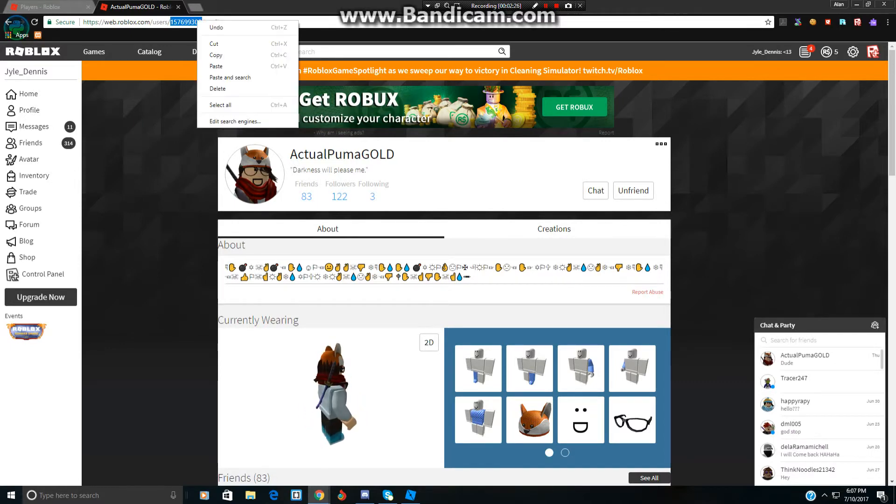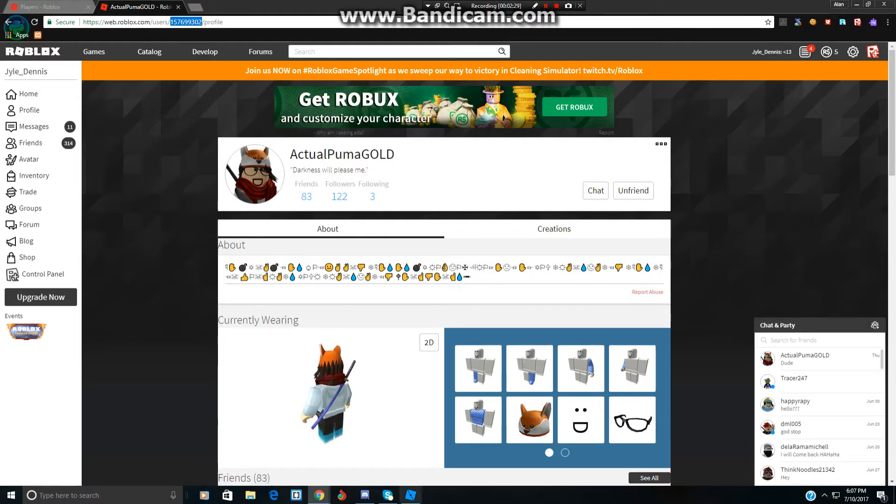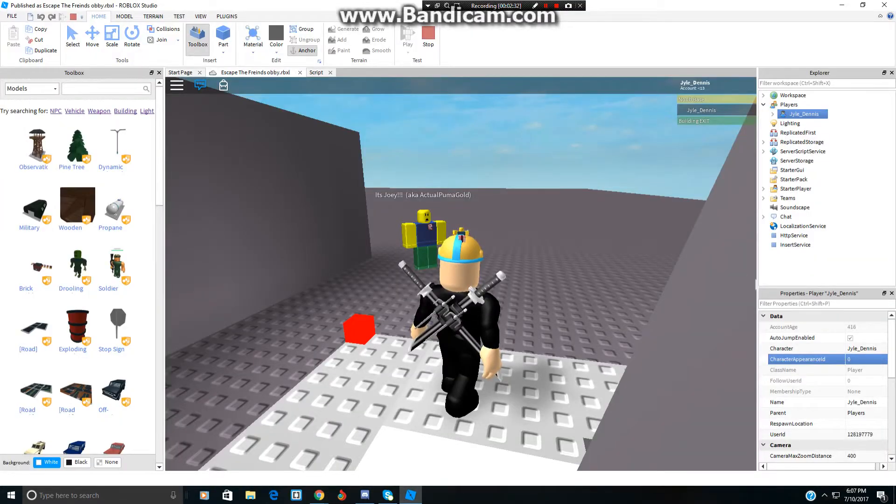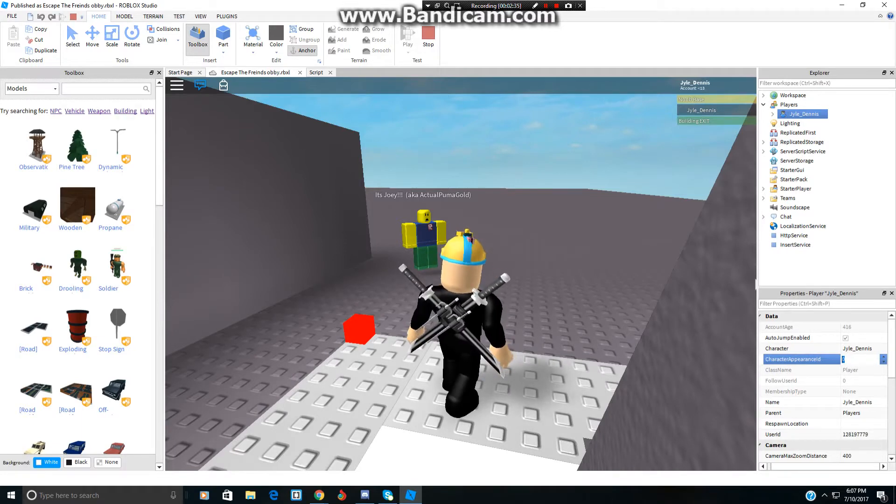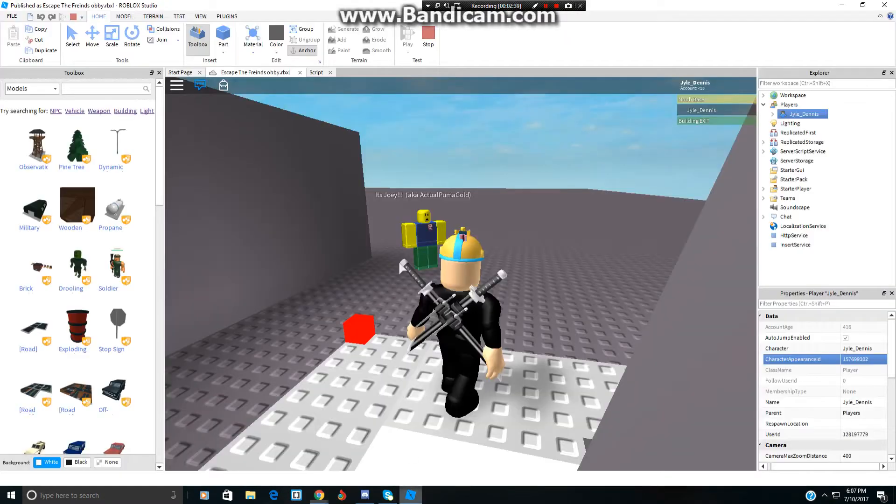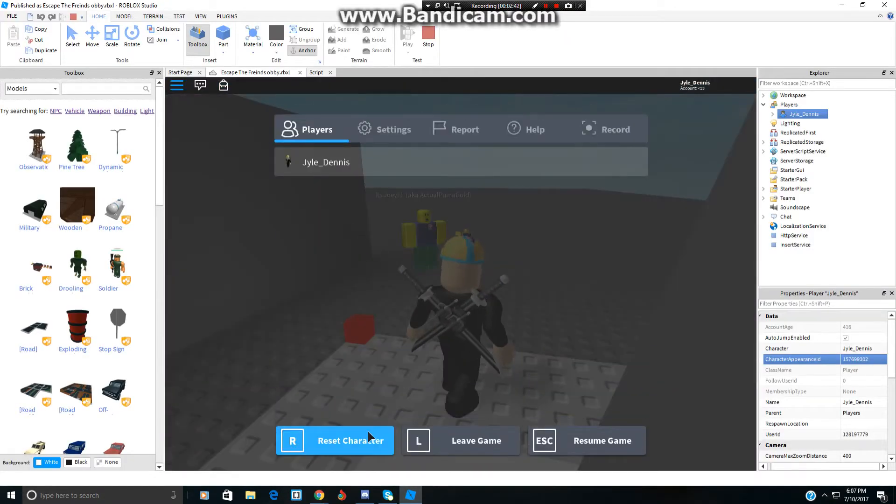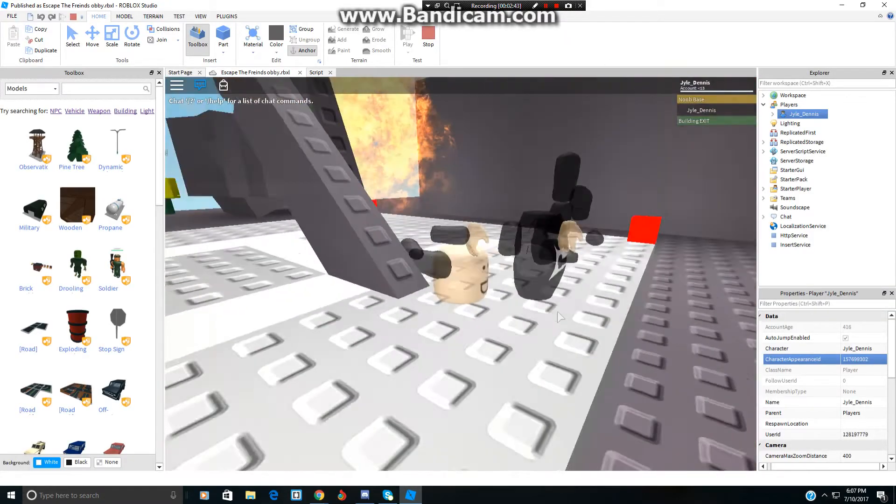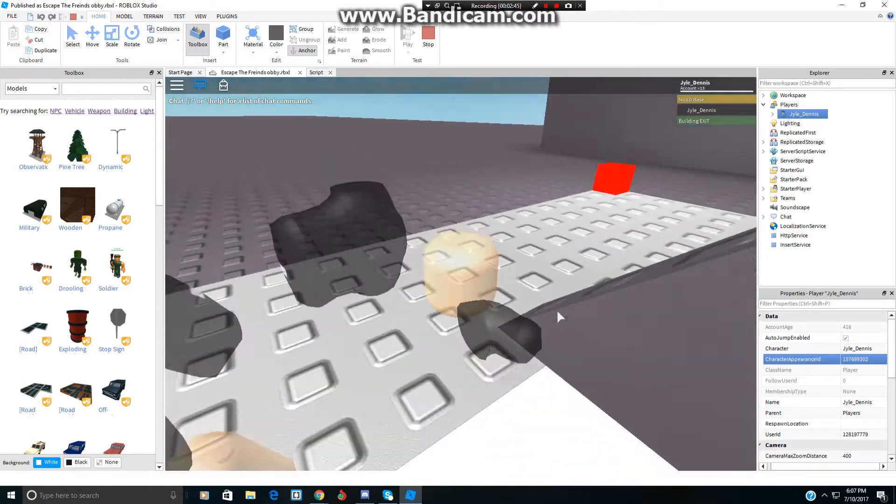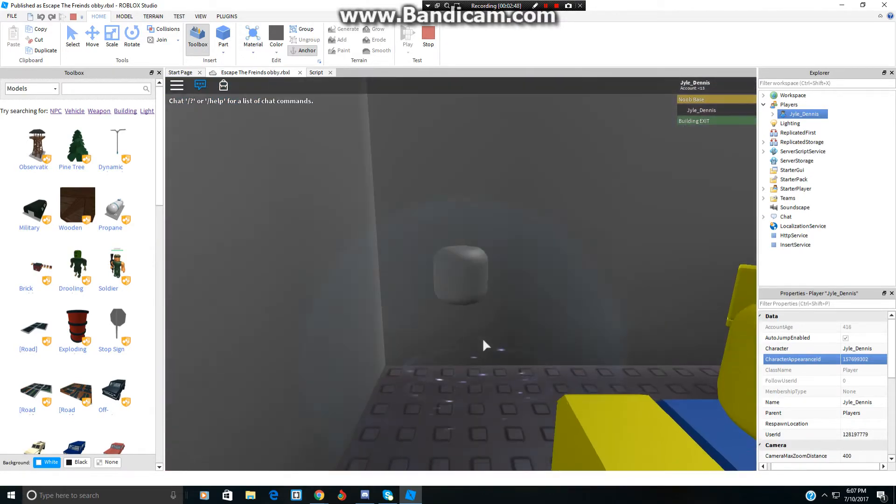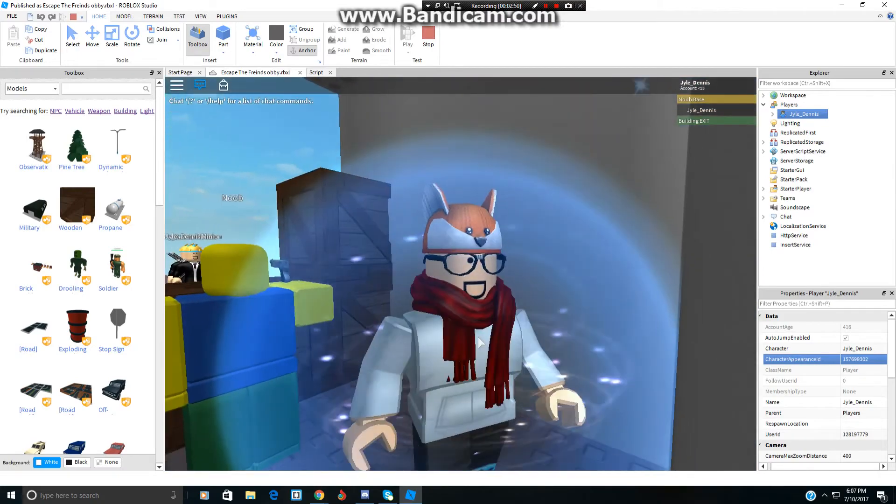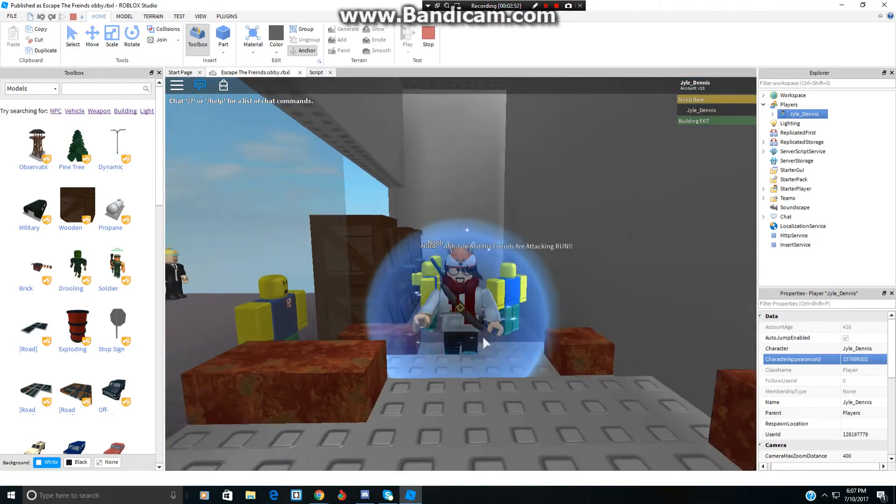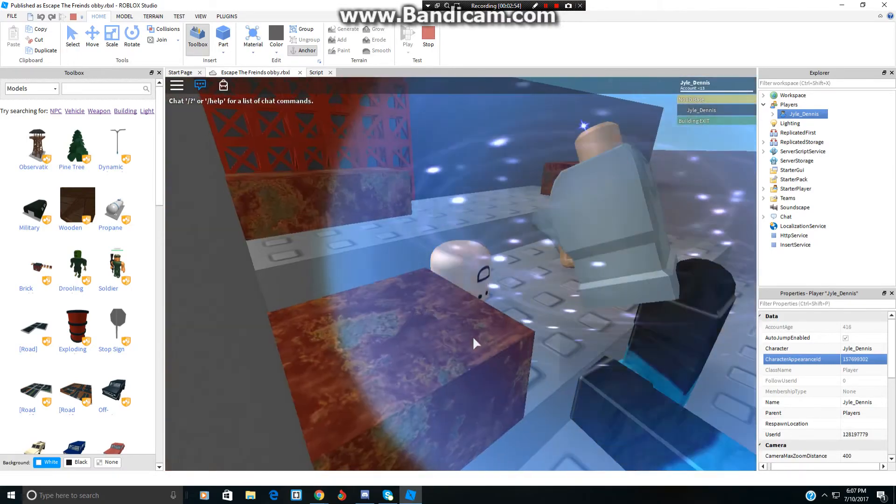Ctrl C, right click and click copy. Now go back to Studio, click Appearance ID, put the ID in there. Now reset and ta-da, it'll load. There we are, it's now Joey.